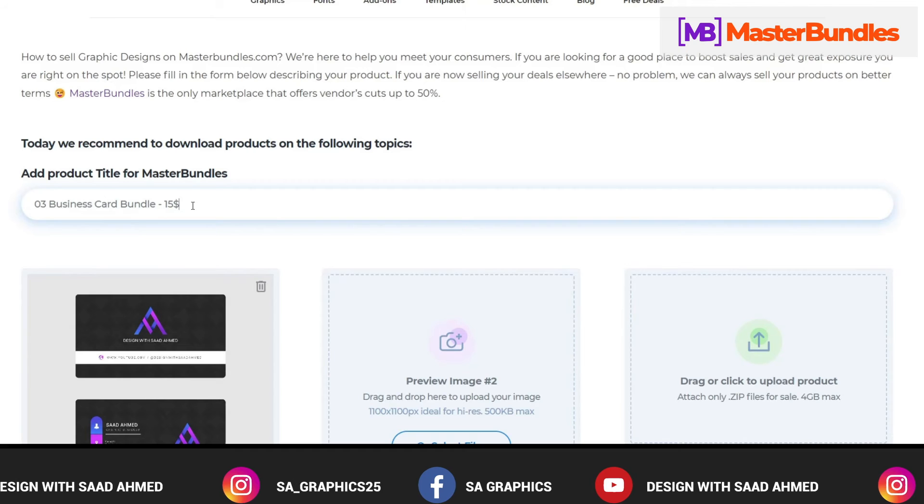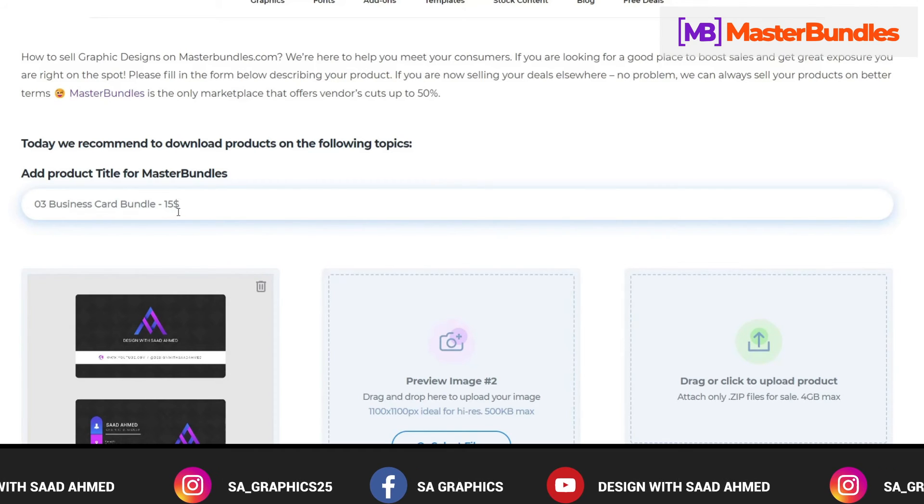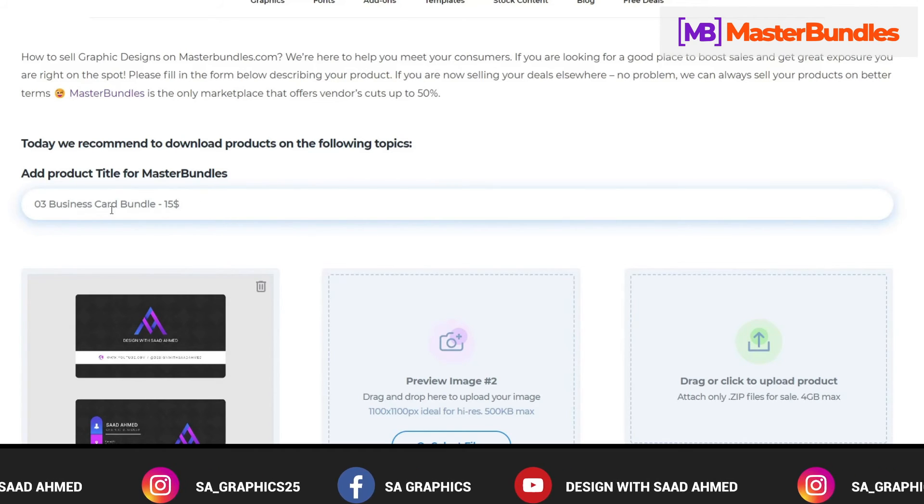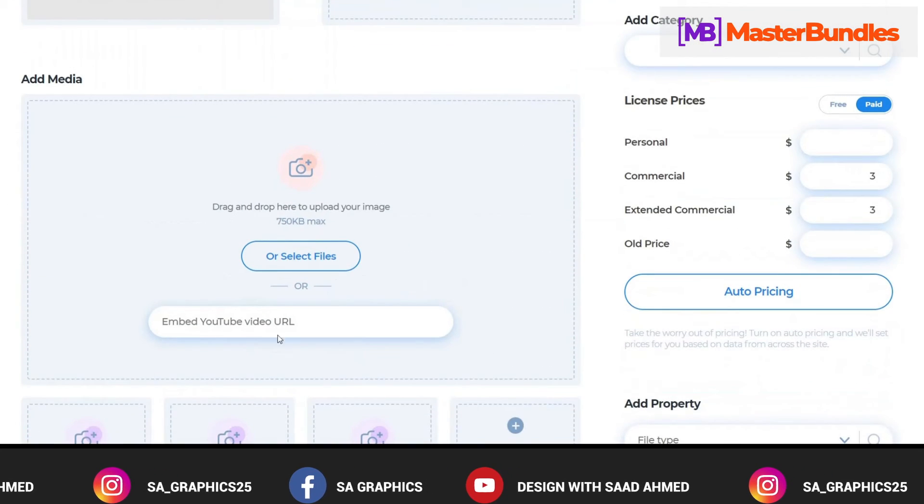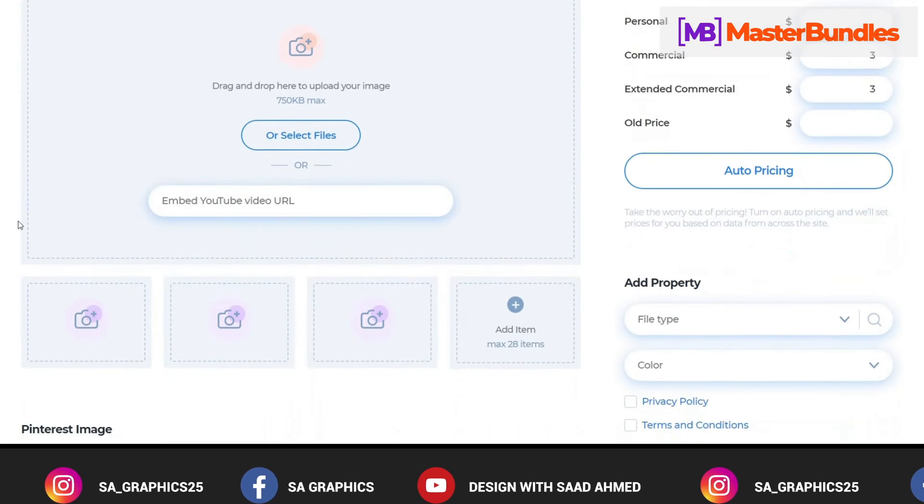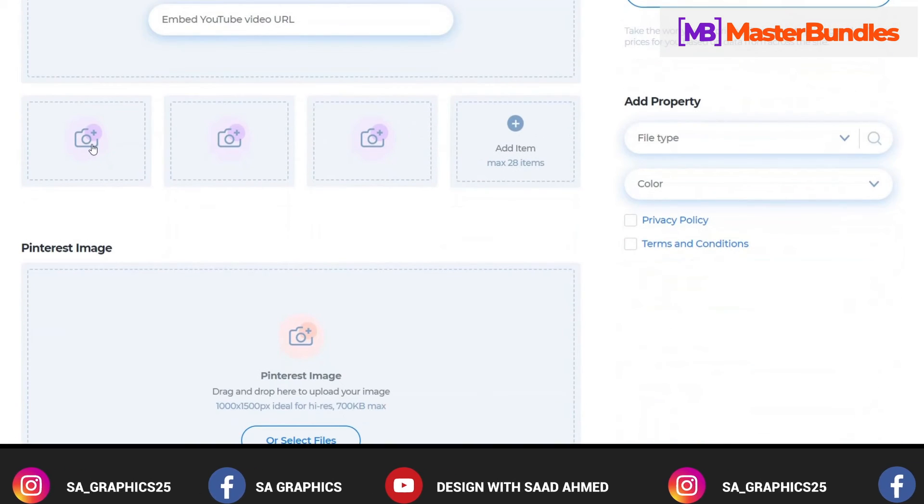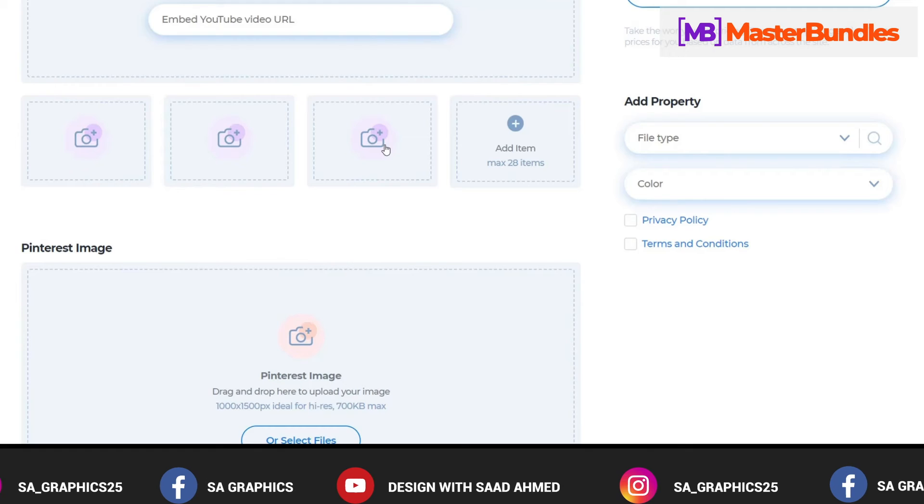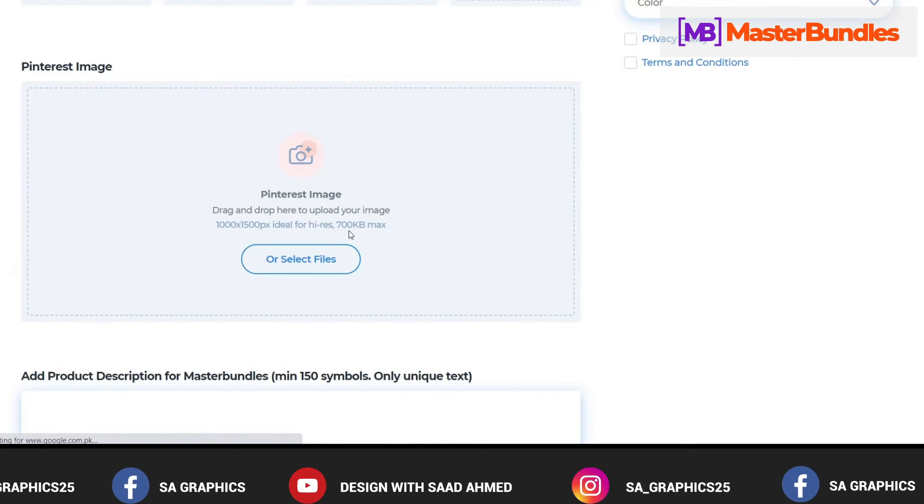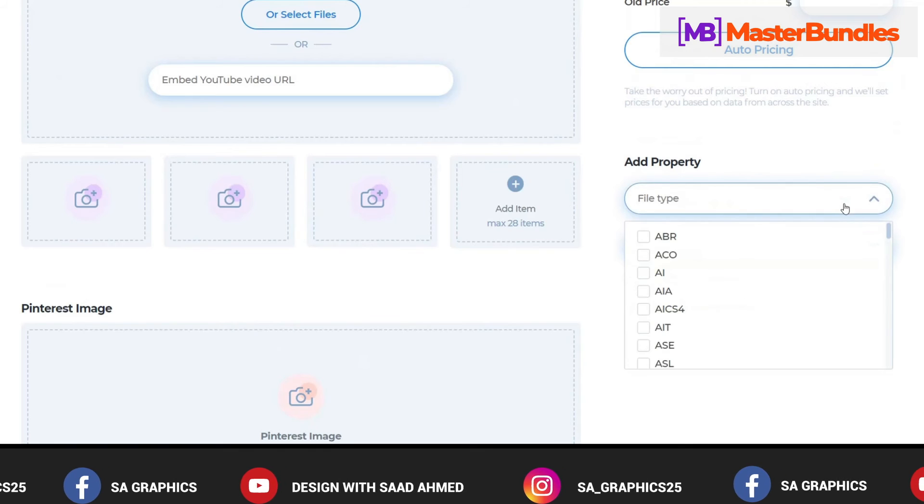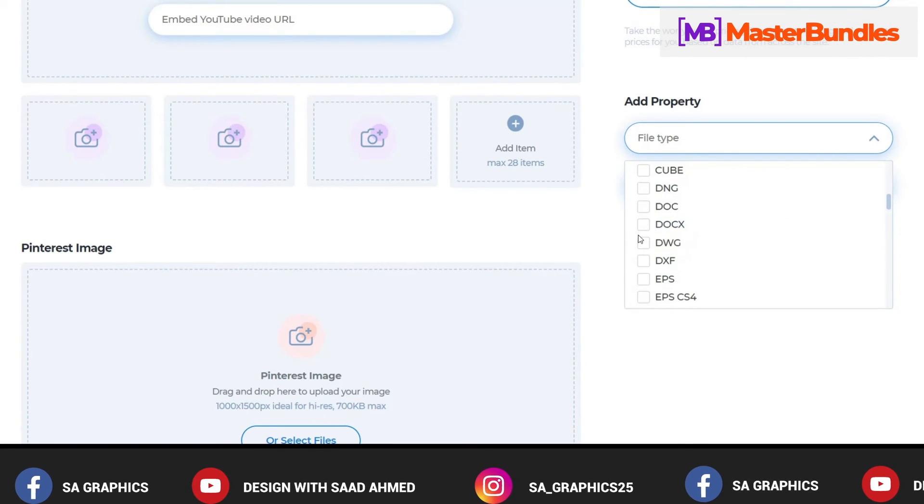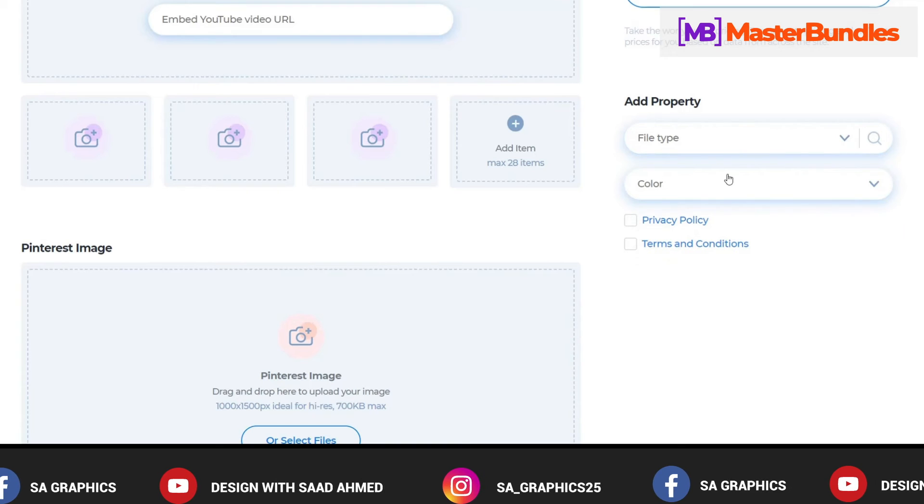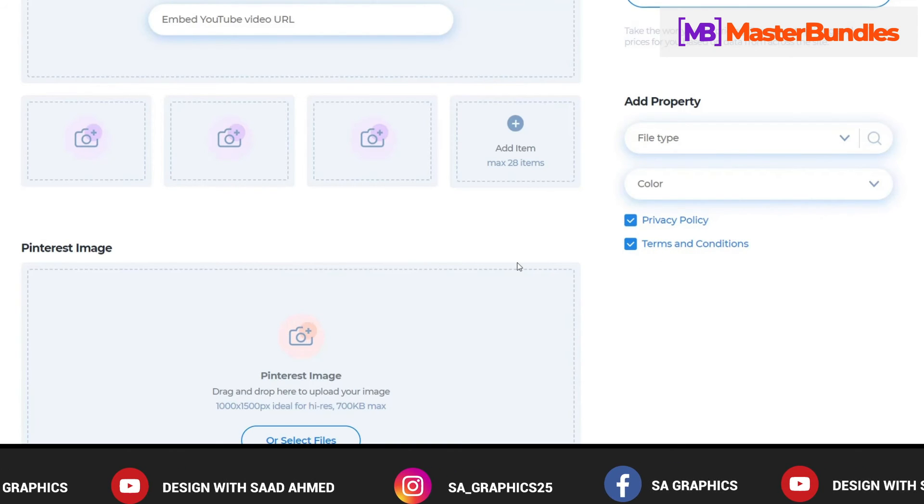We can add media or embed YouTube video URL in the media as well. Then we can upload as many of the images that we want the buyer to show. Then we have another option of Pinterest image. You have to select the property like JPG or DWG file, EPS, and then you have to check the privacy policy and terms and conditions.